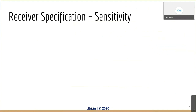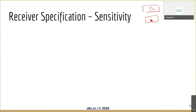This is a receiver specification called sensitivity. If you remember the block diagram, we had two major blocks — TX and RX — with an antenna. Sensitivity is a receiver specification, so let's see what it is.